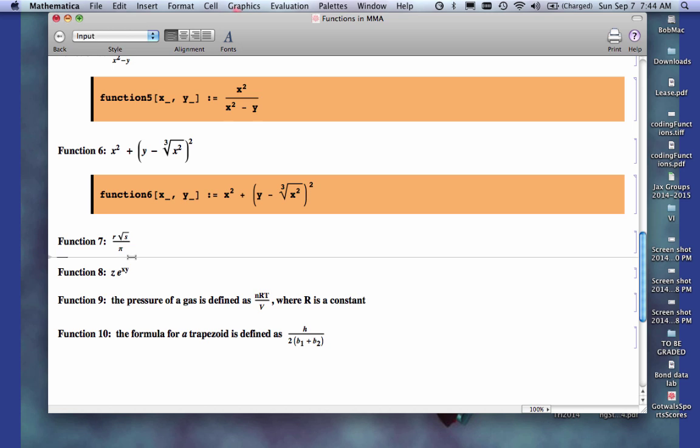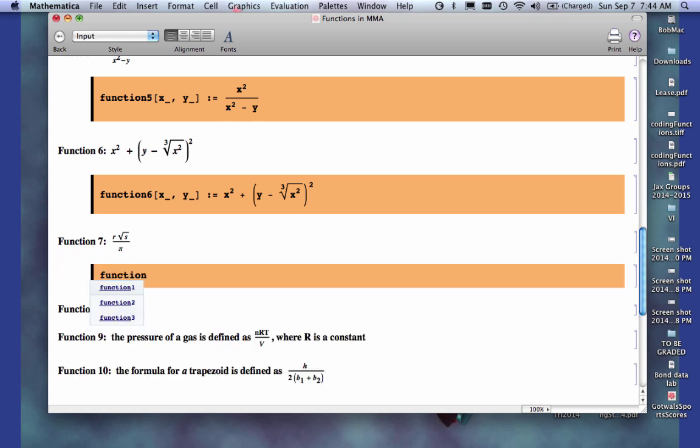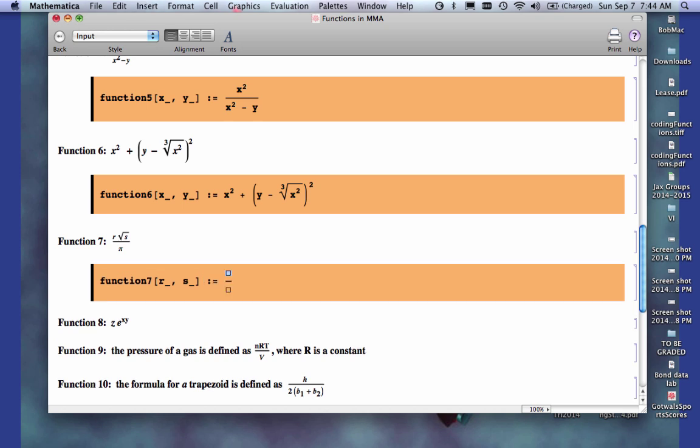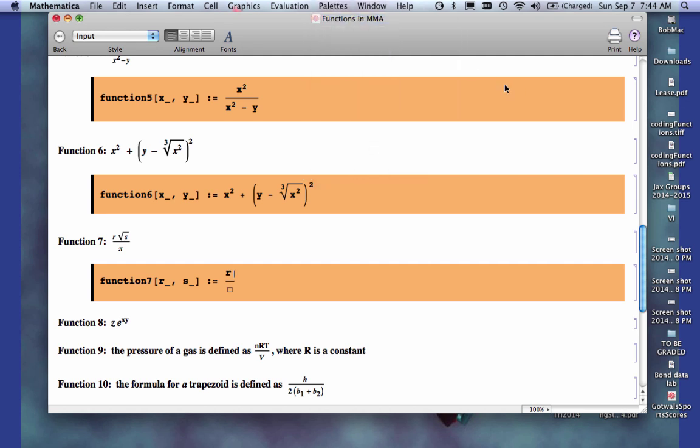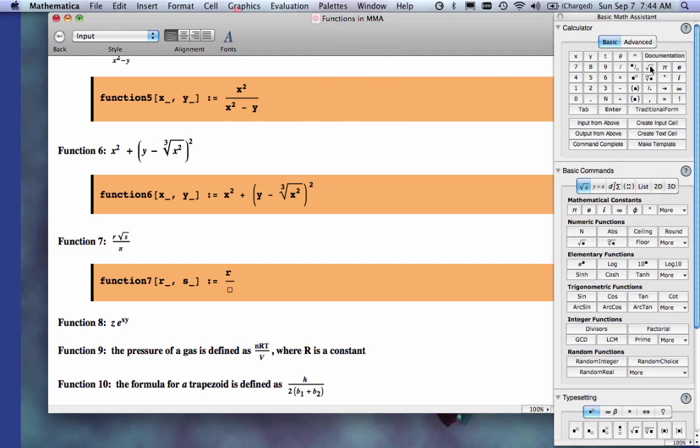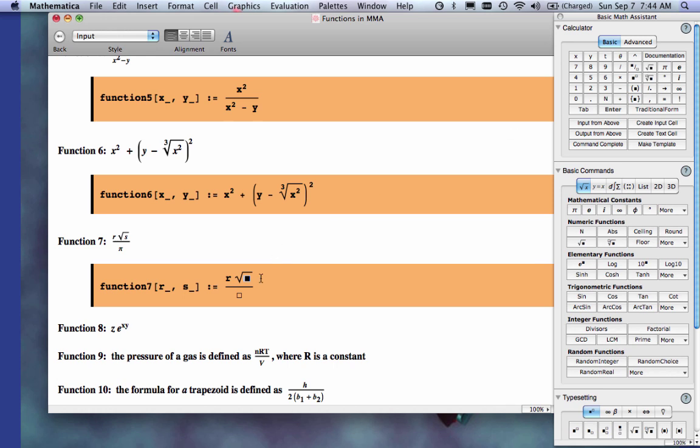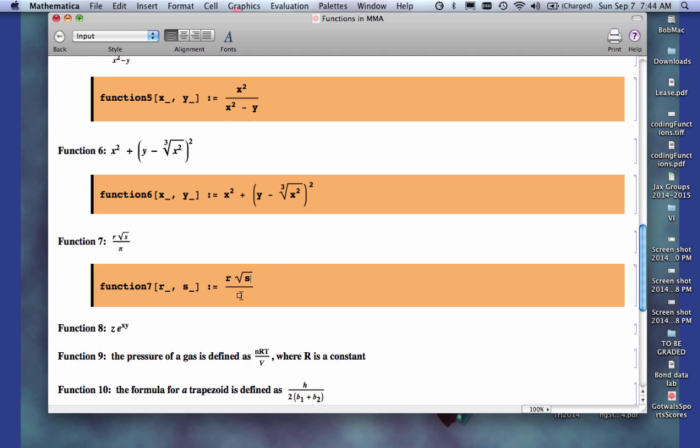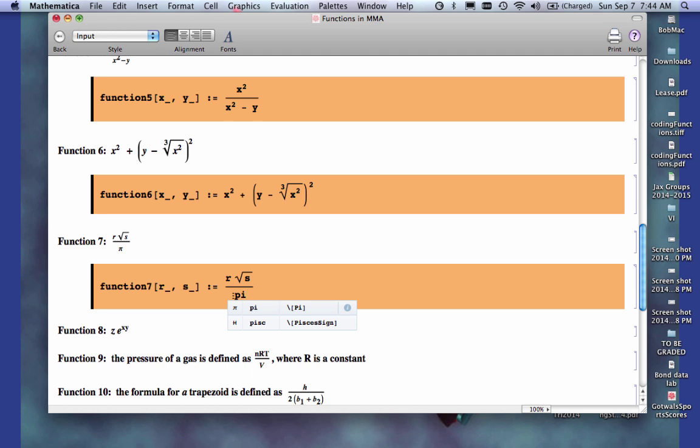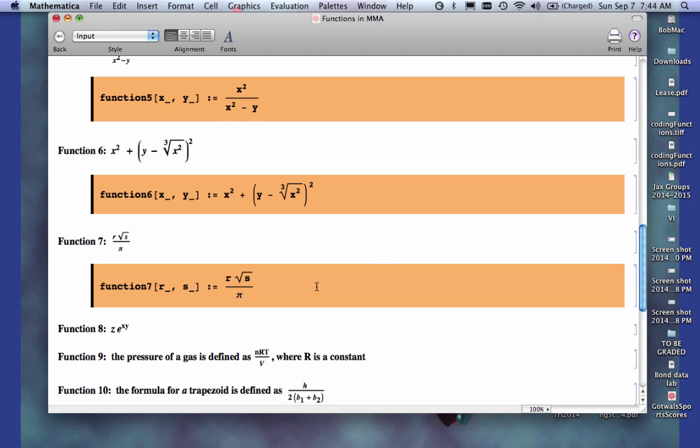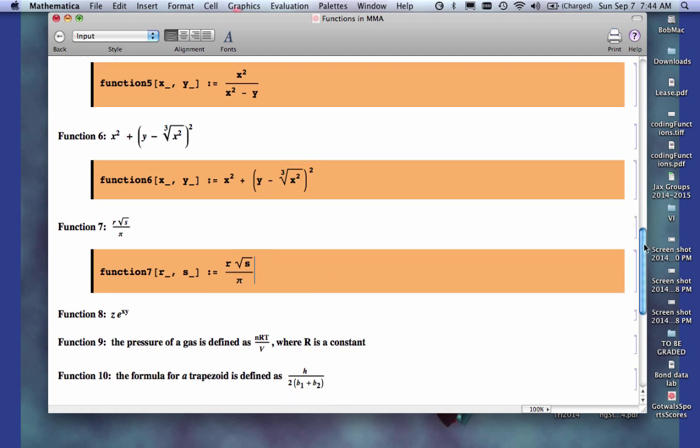Function number 7. I'm going to call that function 7, and I hope you're getting this by now. I've got two parameters there. I've got r, and I've got s, colon, equal. I'm going to do a control backslash for the fraction. I'm going to do r. Now, I need a space here, because there's an implied multiplication there. So be careful with that. I need a space. I'm going to go up to my math palette. I'm going to grab the square root symbol there. I'm going to put the s in there. I'm going to go ahead and close that to get it out of the way. I've got a pi in the bottom. I'm going to hit the escape key. I'm going to type in pi and escape, and that gives me the pi. So that one's ready to go.